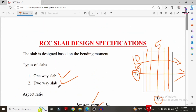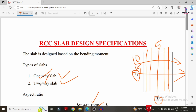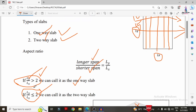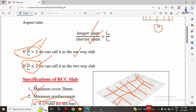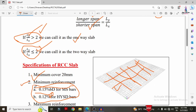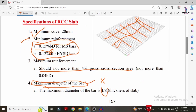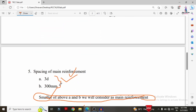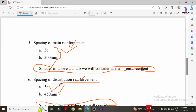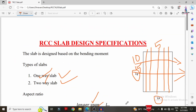In summary, slab design depends on the bending moment and is classified as one-way or two-way based on aspect ratio — greater than 2 is one-way, less than or equal to 2 is two-way. Minimum cover is 20 mm; minimum reinforcement is 0.15% for mild steel and 0.12% for HYSD bars; maximum reinforcement is 4%; maximum bar diameter is thickness/8; spacing of main reinforcement is 3D or 300 mm; and spacing of distribution reinforcement is 5D or 450 mm. These are the key RCC slab design specifications as per Indian Standard code provisions.